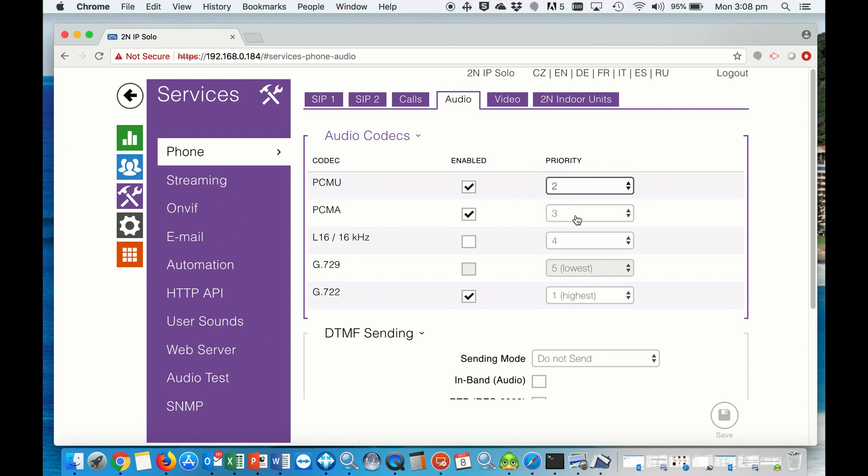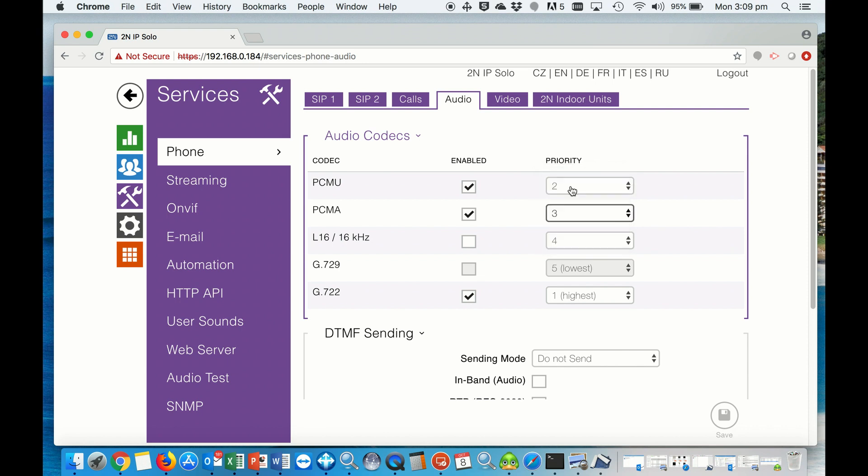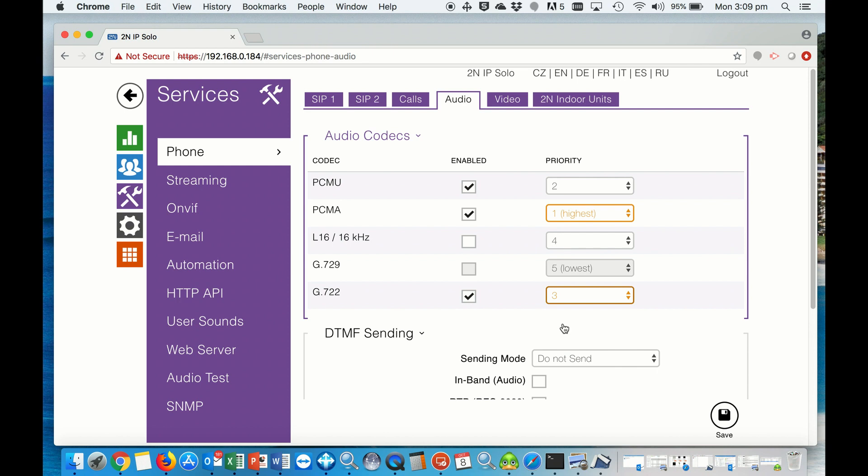The PCM-A we want to go to the highest, and the G.722 we want to go to 3, and then save.